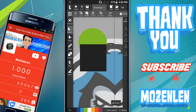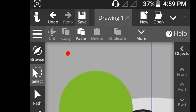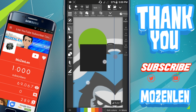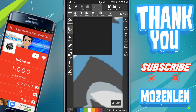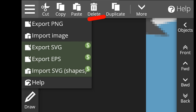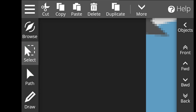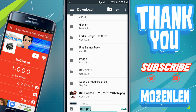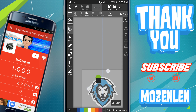The last thing: if you want to save a project, go to the top and click 'Save,' then rename it — for example, 'test' — and click 'Save.' If you want to export the image as a PNG or any other format, go to the three lines, click 'Export PNG,' rename it if you want, and then click 'Save.'